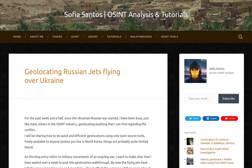Hello, my name is Sofia and this is an audio version of my blog entry entitled Geolocating Russian Jets Flying Over Ukraine. For the past week and a half, since the Ukrainian-Russian war started, I have been busy, just like many others in the OSINT industry, geolocating anything that I can find regarding the conflict.